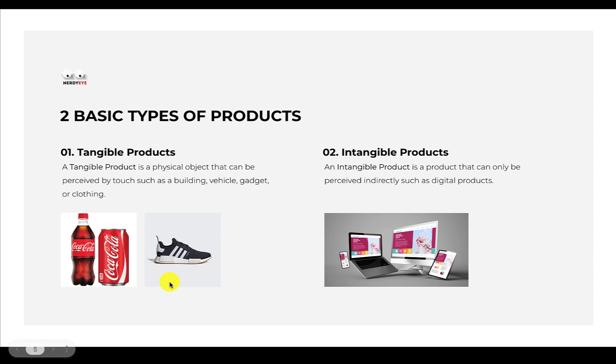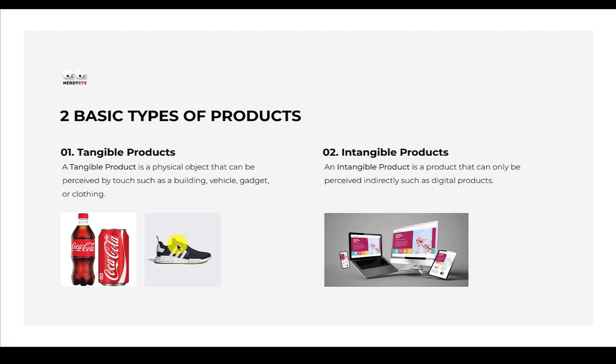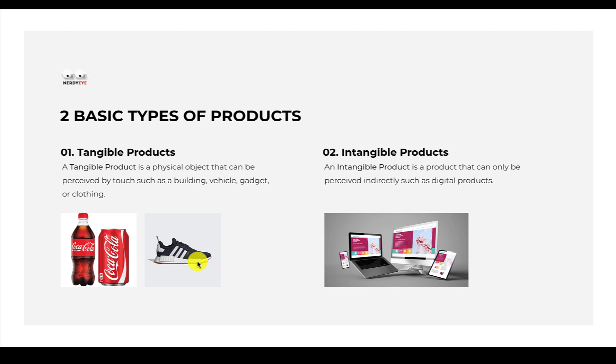For example, what we have here are two tangible products. Any product you can touch, feel, hold physically are called tangible products. This sneaker is from a company called Adidas, and this particular sneaker is one of their products. This is not the only product Adidas has - Adidas has sweatpants, sweatshirts, and several kinds of sneakers.